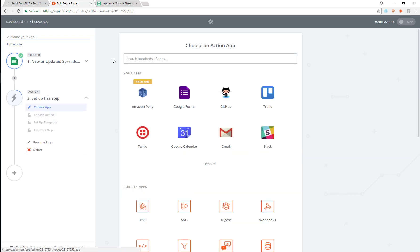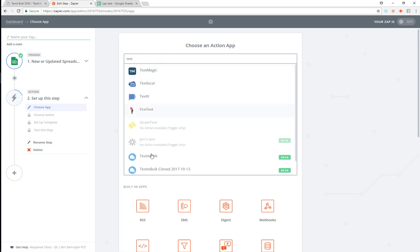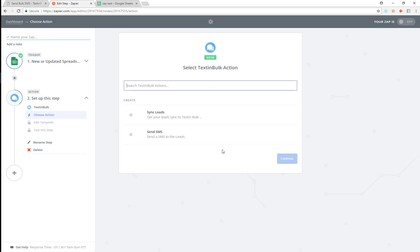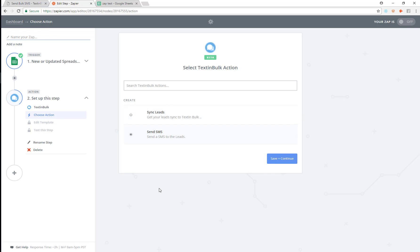Now I'm going to choose my action, which is going to be our application. We have two different actions: we can either sync leads and add them to a list, or we can send out an SMS — whichever you want. We're going to add more actions if you ask us to; we pretty much build anything. Right now let's look at sync leads, and then we'll look at the SMS as a next action.